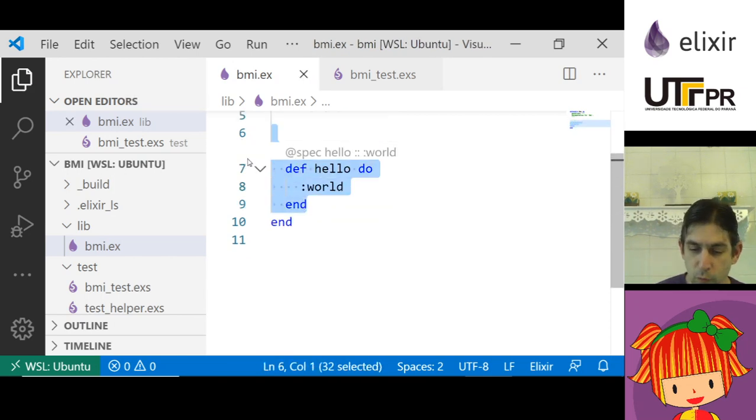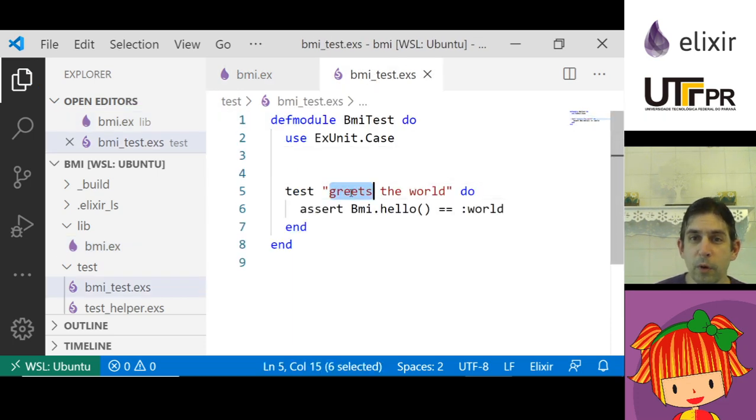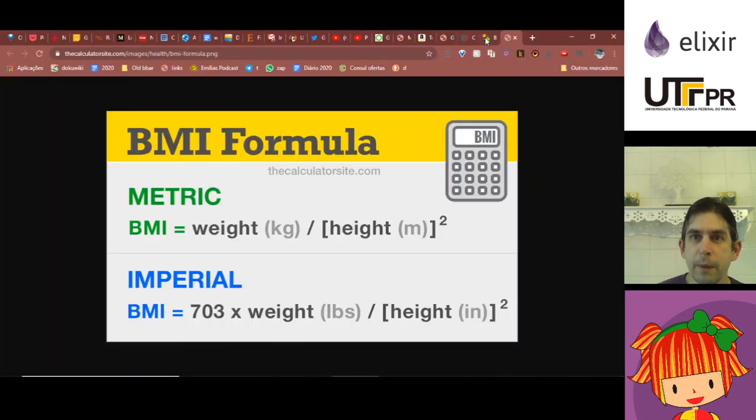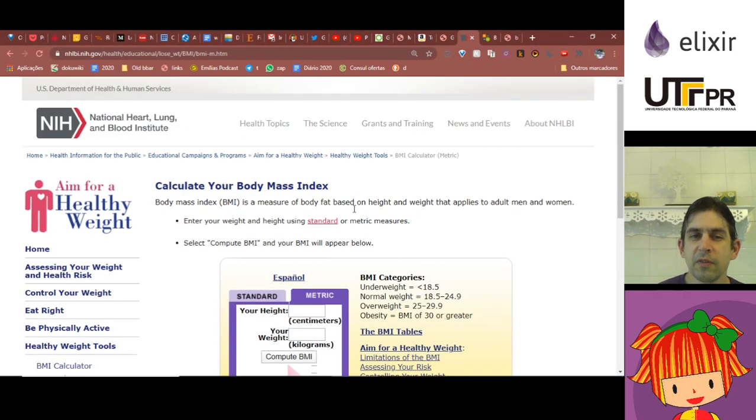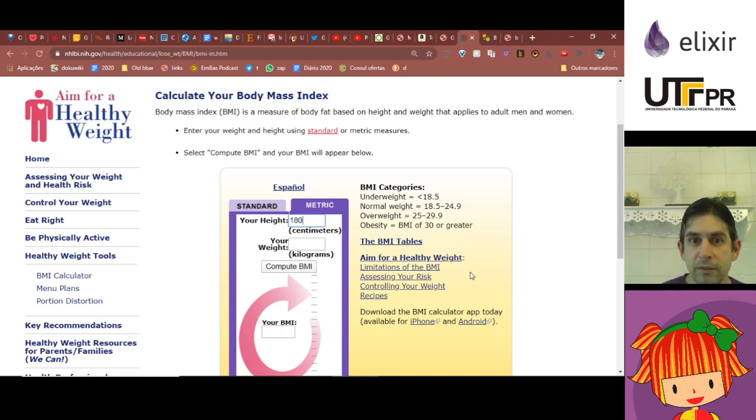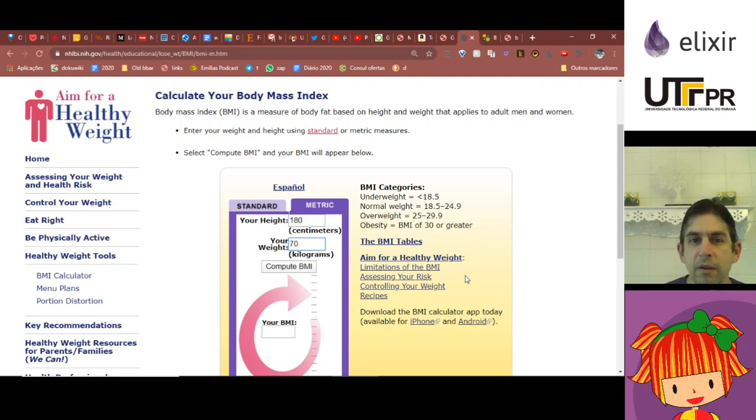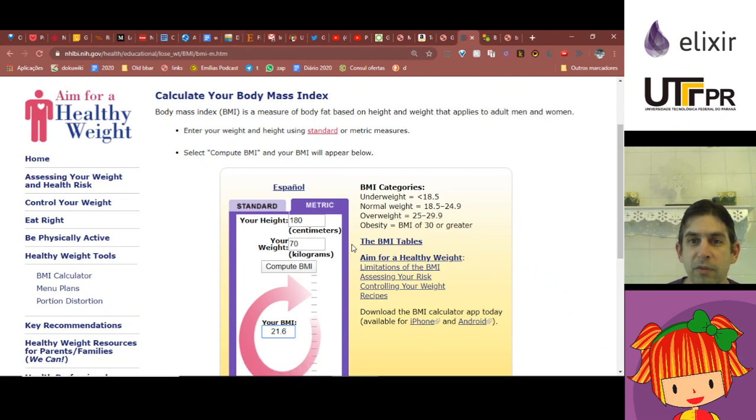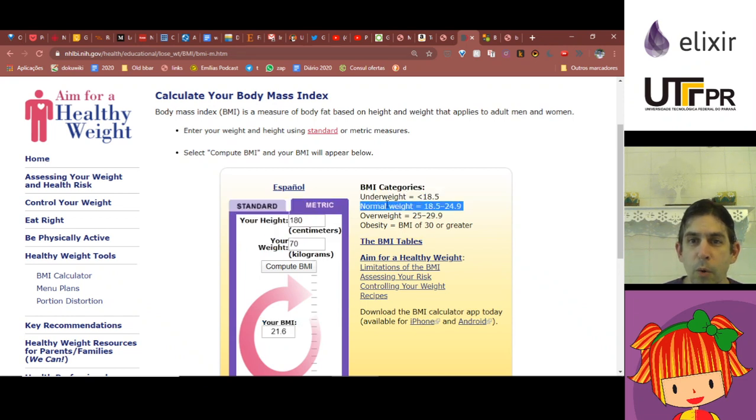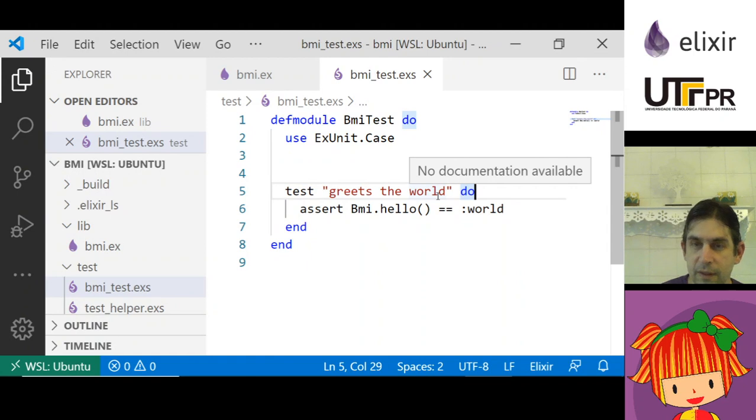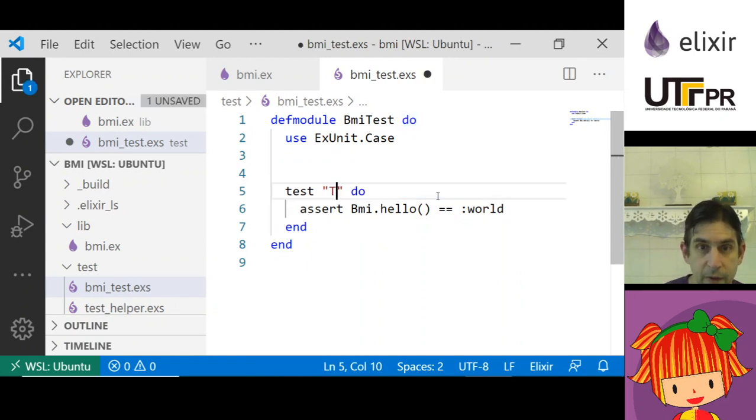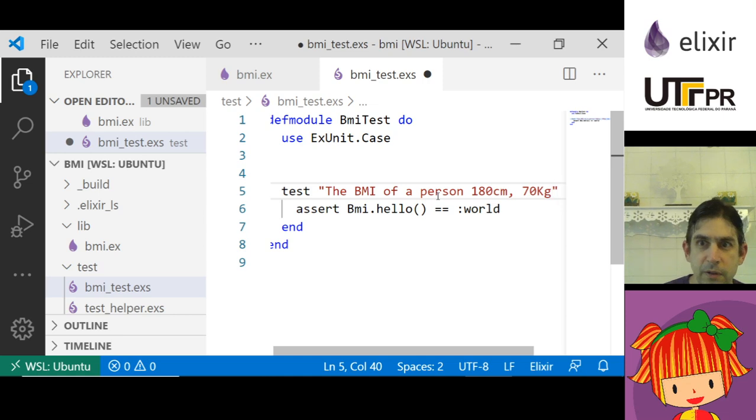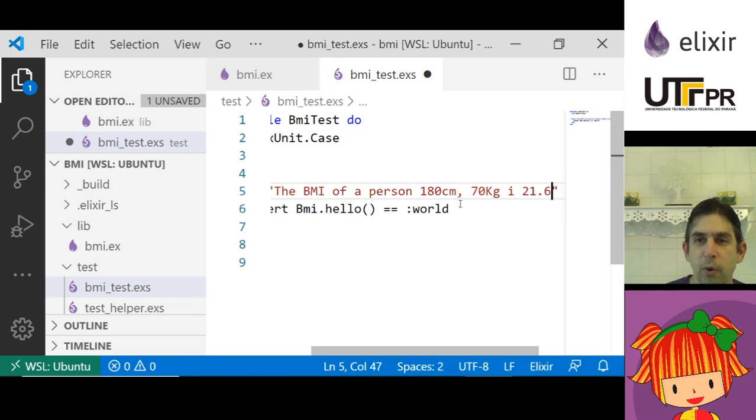I'm going to use this site, it's going to be in the description. I'm going to use the metric system and suppose that your height is 180 centimeters and you weigh 70 kilograms, so your BMI, your body mass index is 21.6 which is normal weight. I'm going to write a test that says the BMI of a person 180 centimeters and 70 kilograms is 21.6.